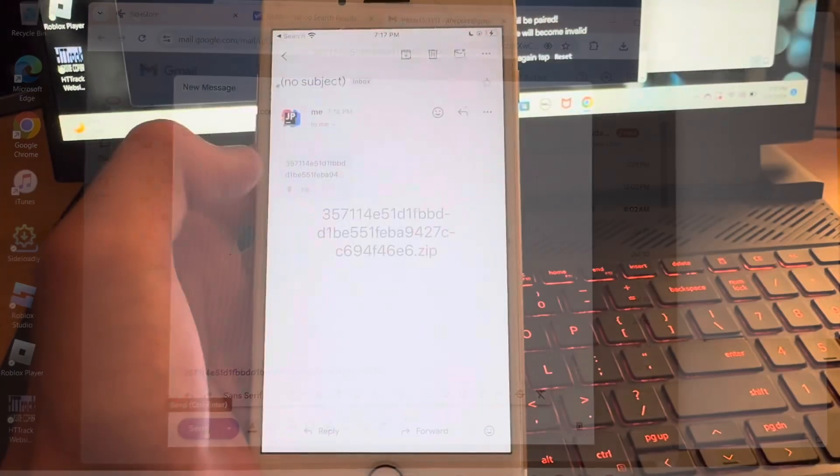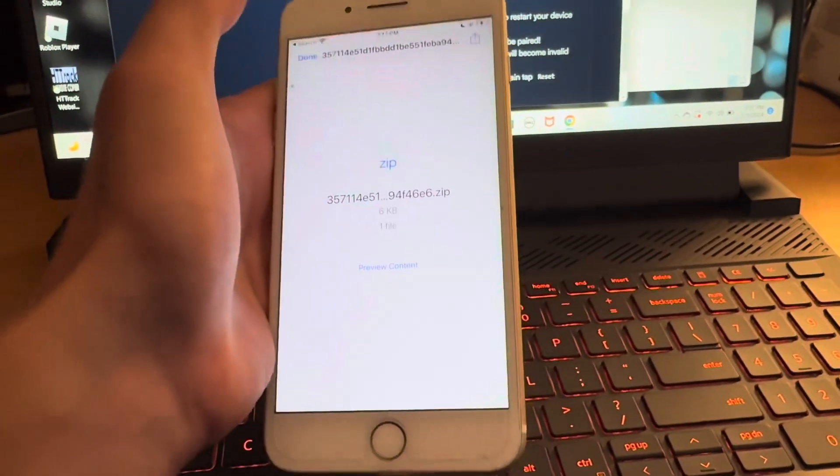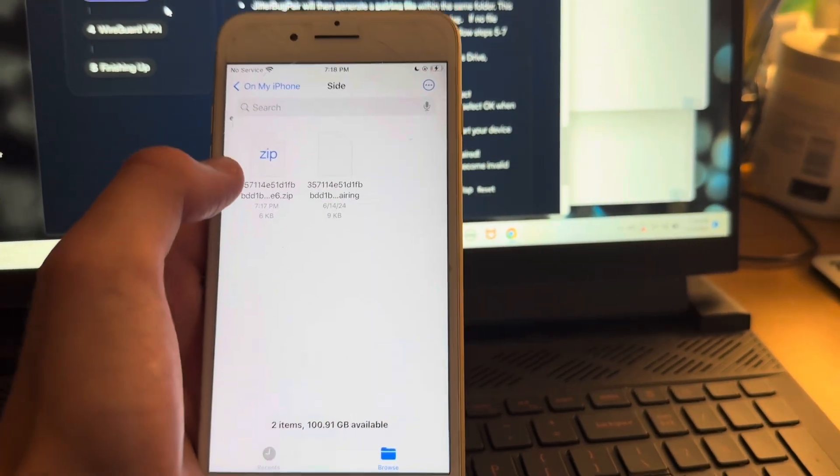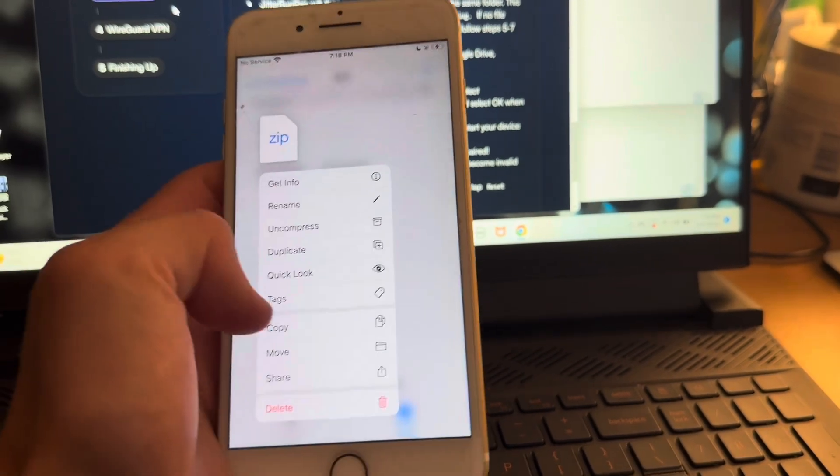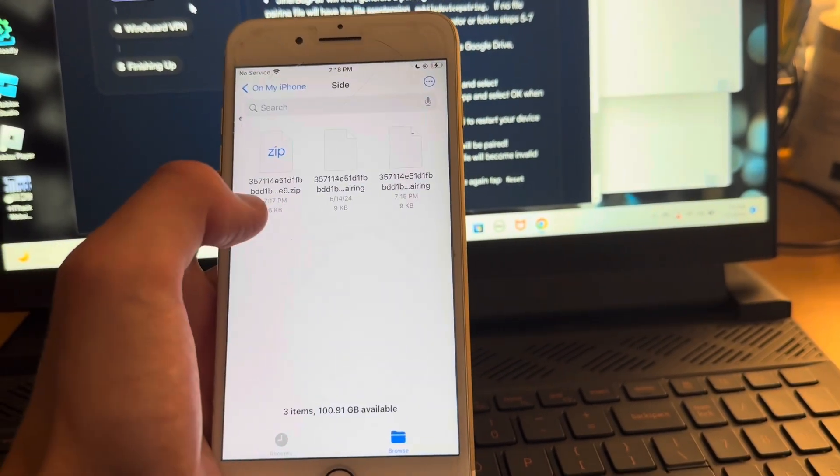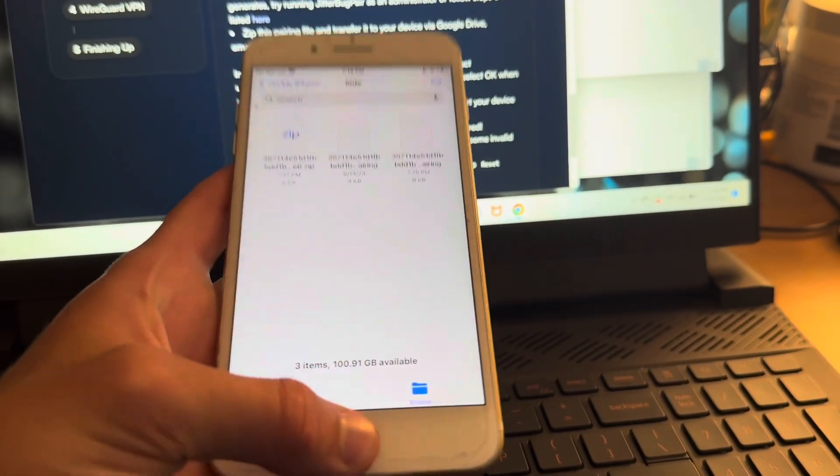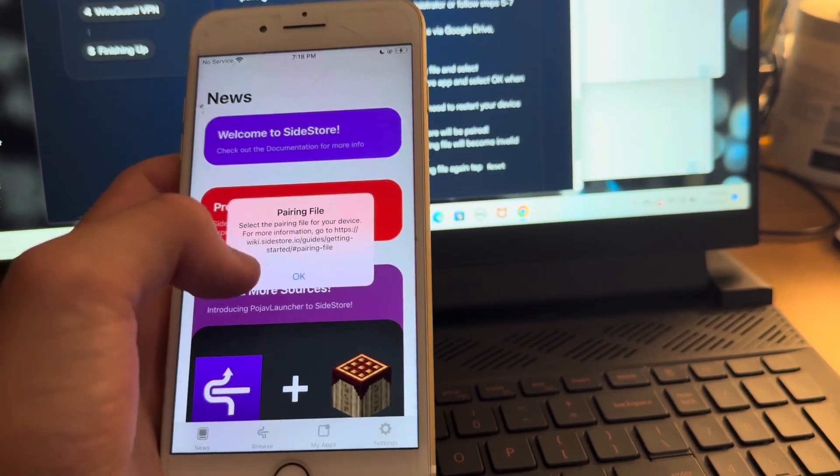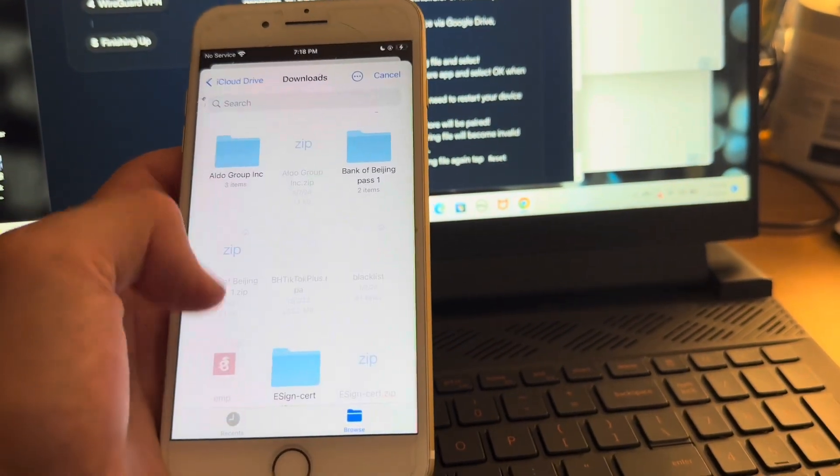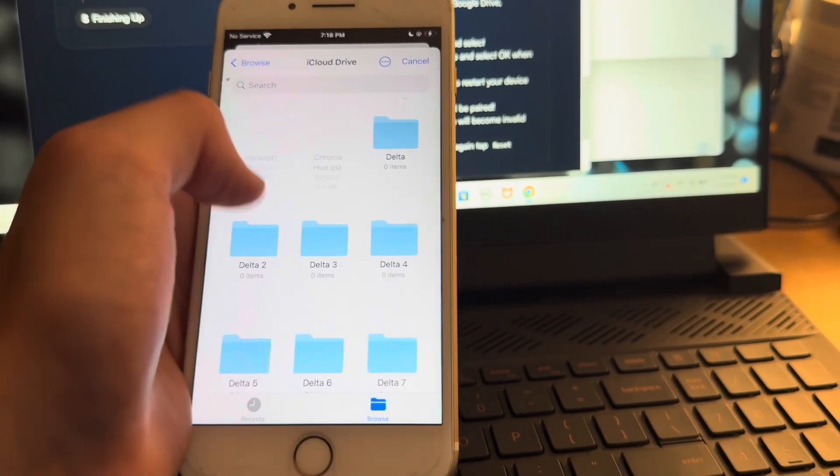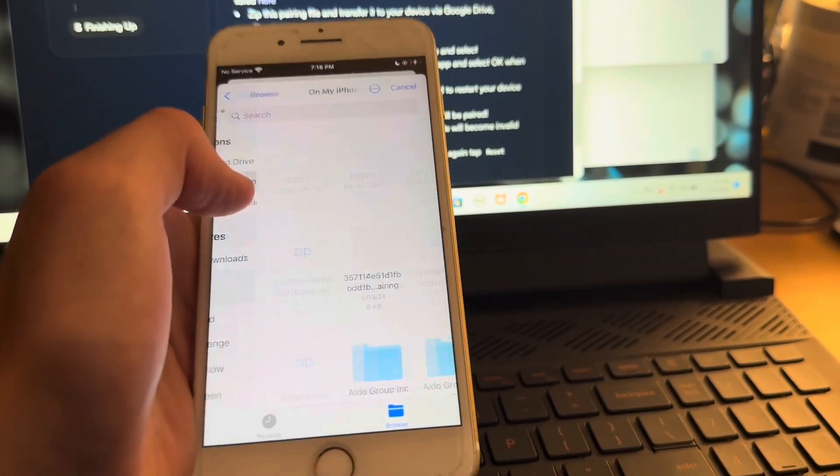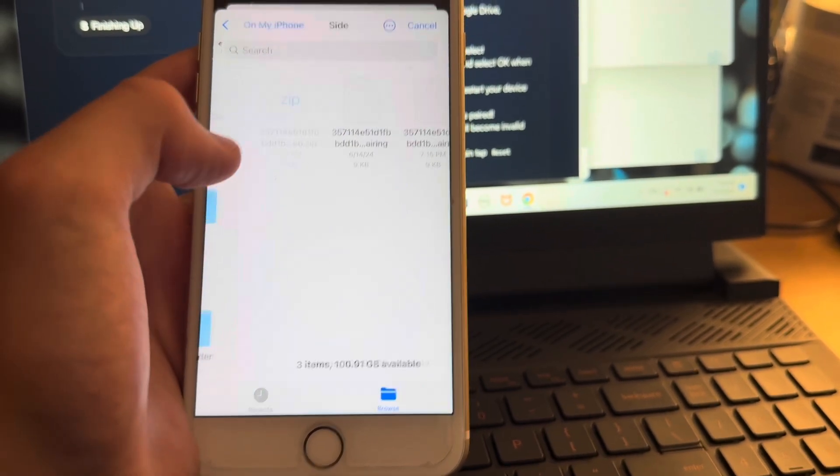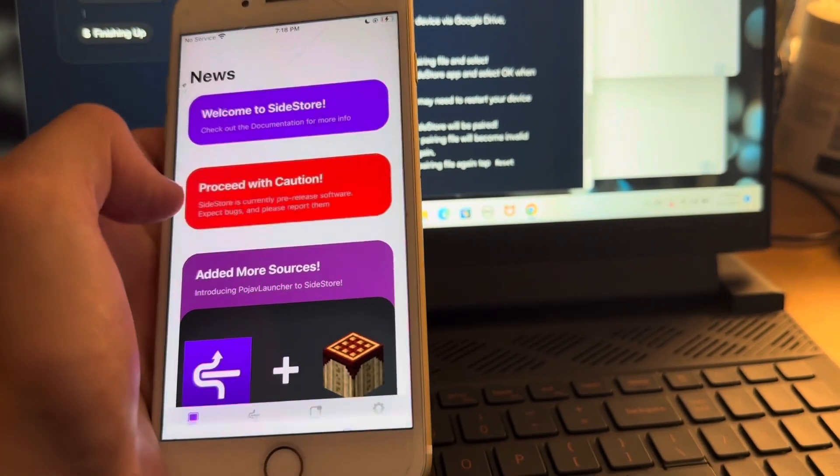And then you want to send it to yourself. You then want to save this zip file to your files app. You then want to find it in your files, and I just saved it to a folder called side. You can see I've already done this before. And you want to long press and uncompress it. So you see you get that file right there. Then if we open up side store, it's going to want us to add a pairing file. So once again, you're going to go and find that. And mine is in that folder I called side. And select it.